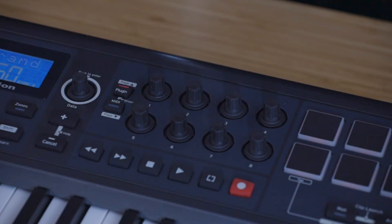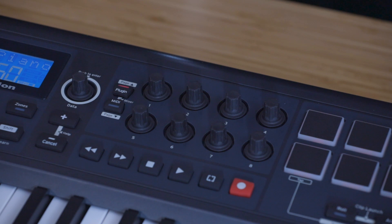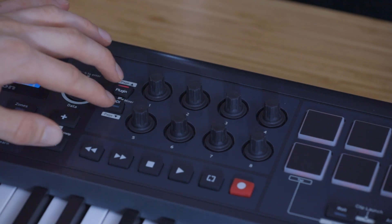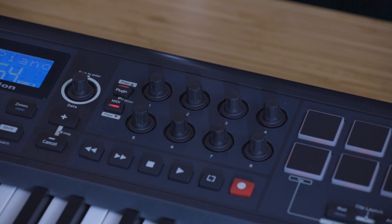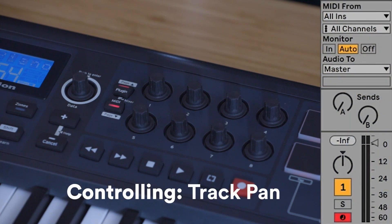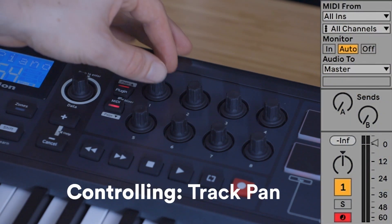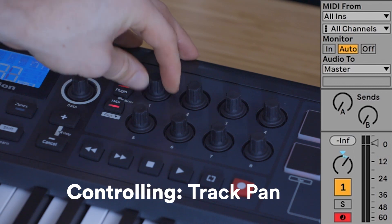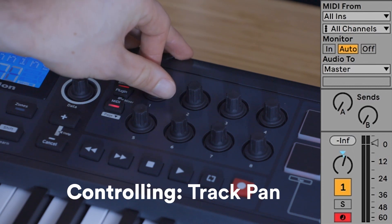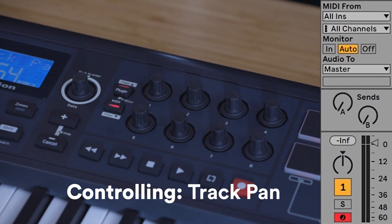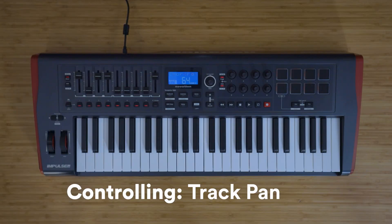When both the plugin and MIDI buttons are lit, which you can do by pressing both buttons at the same time, you'll be able to take control of track pans and sends. You can scroll through the track pans and sends by holding down the Shift button and pressing page up and down.